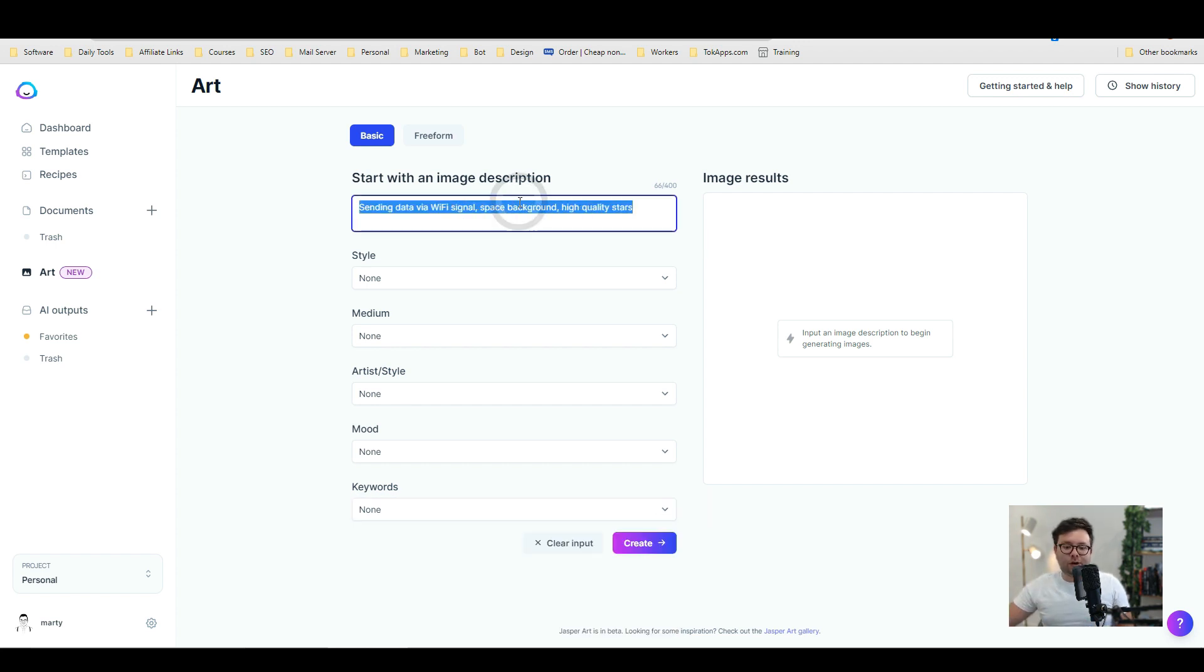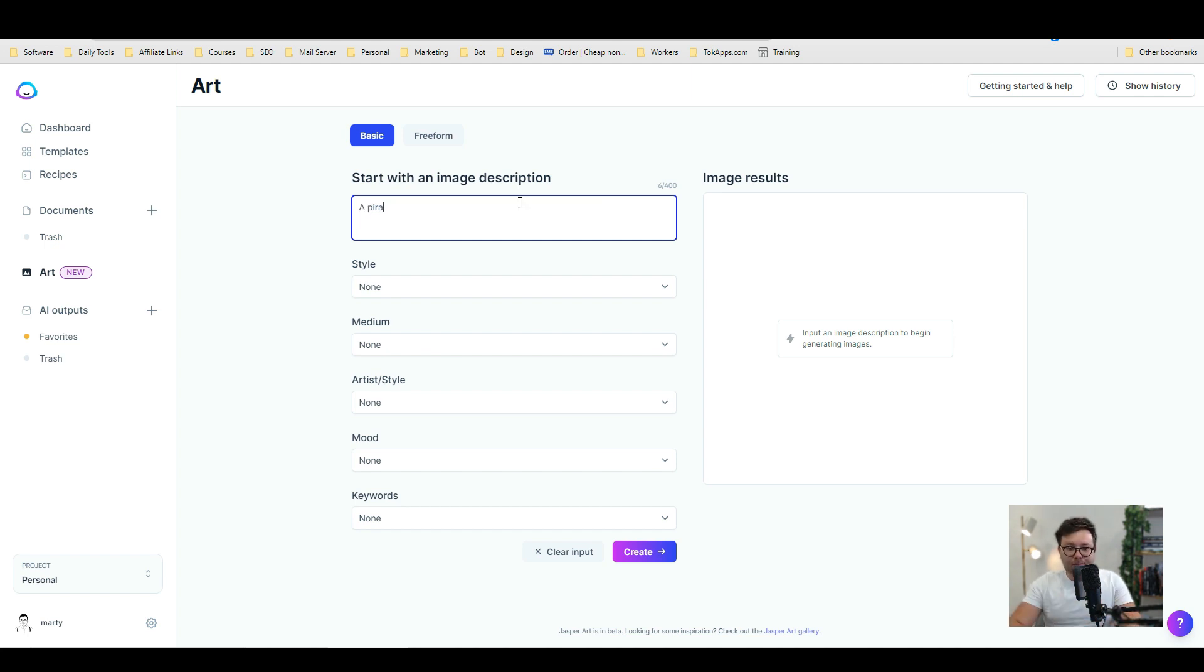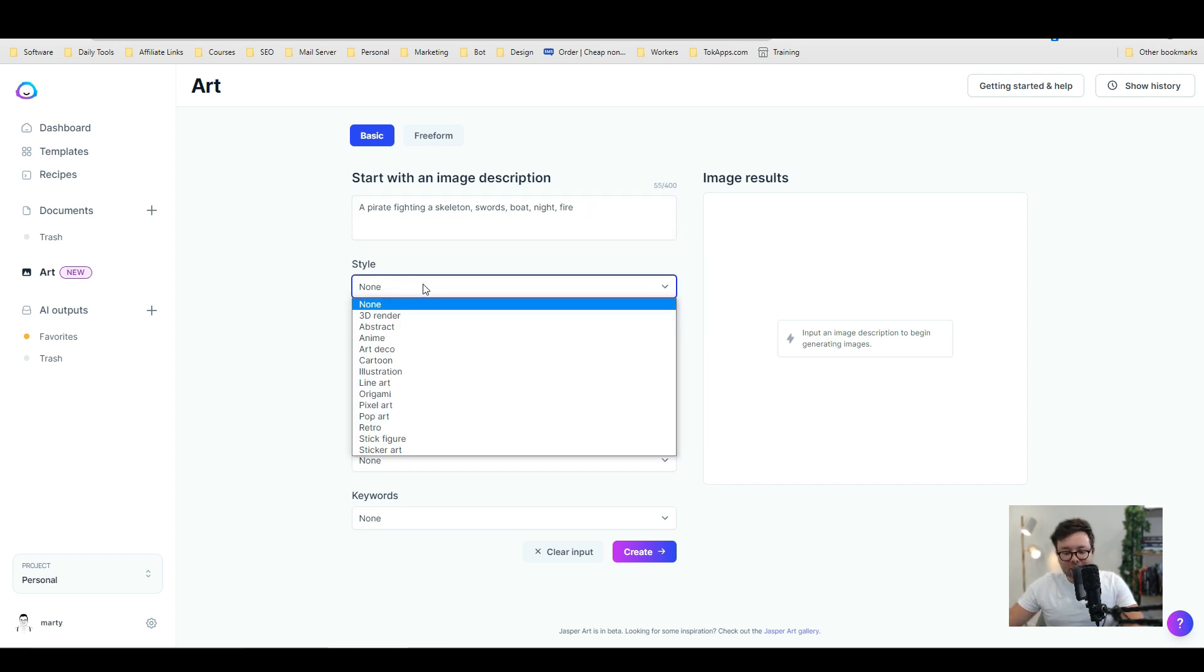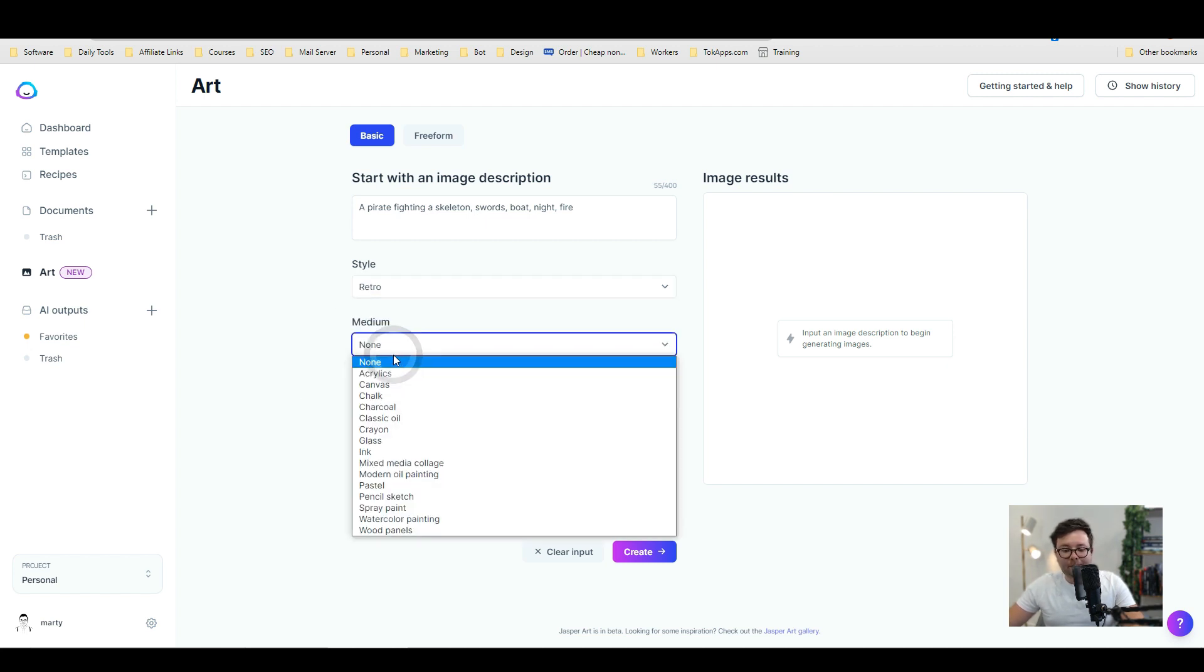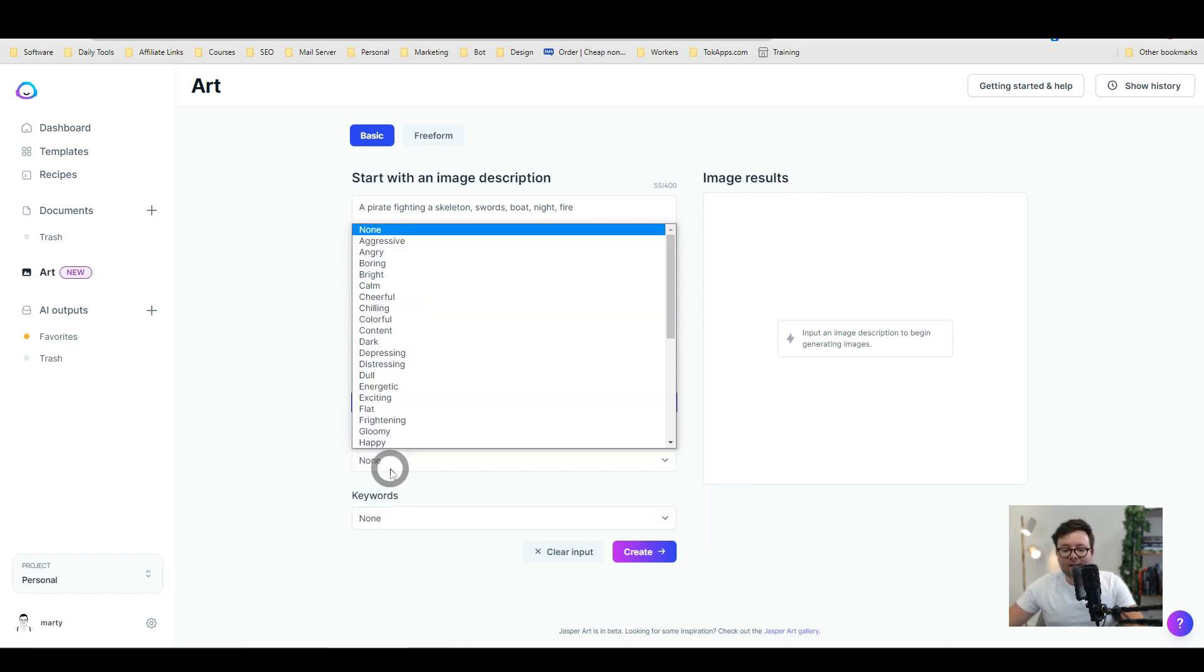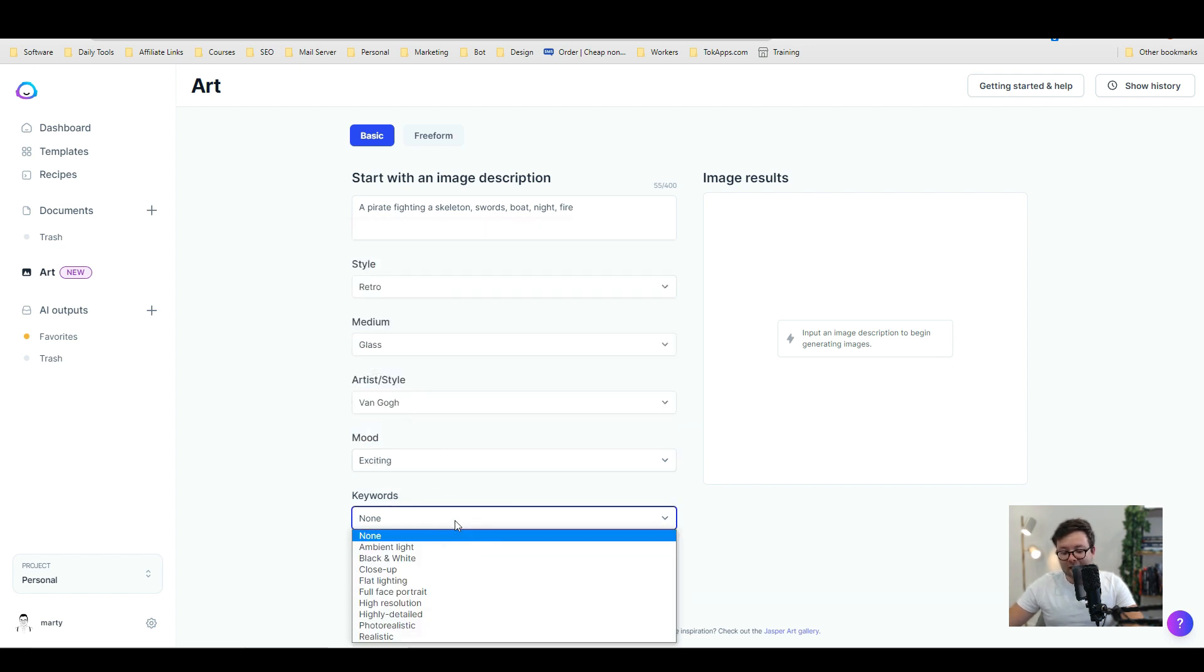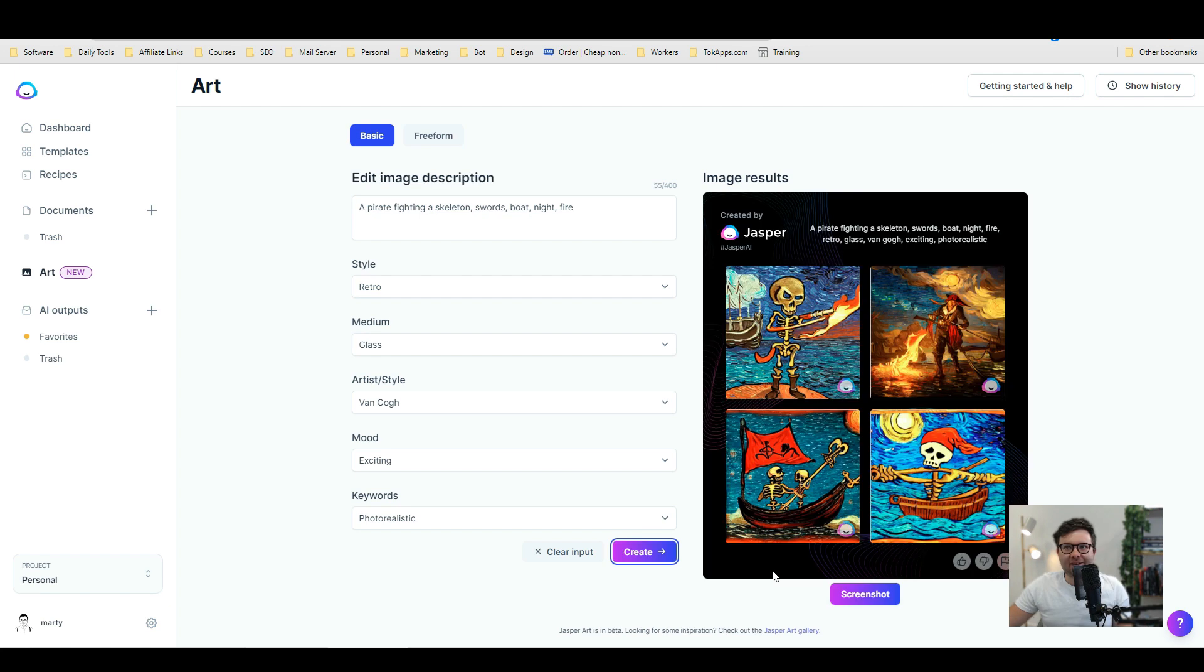So what we're going to do we're going to quickly just write something. Now bear with me because I'm pretty new to this as well but I've gotten some pretty cool results. Pirate fighting a skeleton and then I want to add some swords. I want it to be on a boat at night. I want fire, water, actually I'm going to get rid of water. So we're going to change the style and let's go ahead and do retro and then the medium. Let's go ahead and try glass for the artist style. Let's do van Gogh. That might be interesting. The mood I want it to be exciting and keywords I'm going to do photo realistic and let's go ahead and do create.